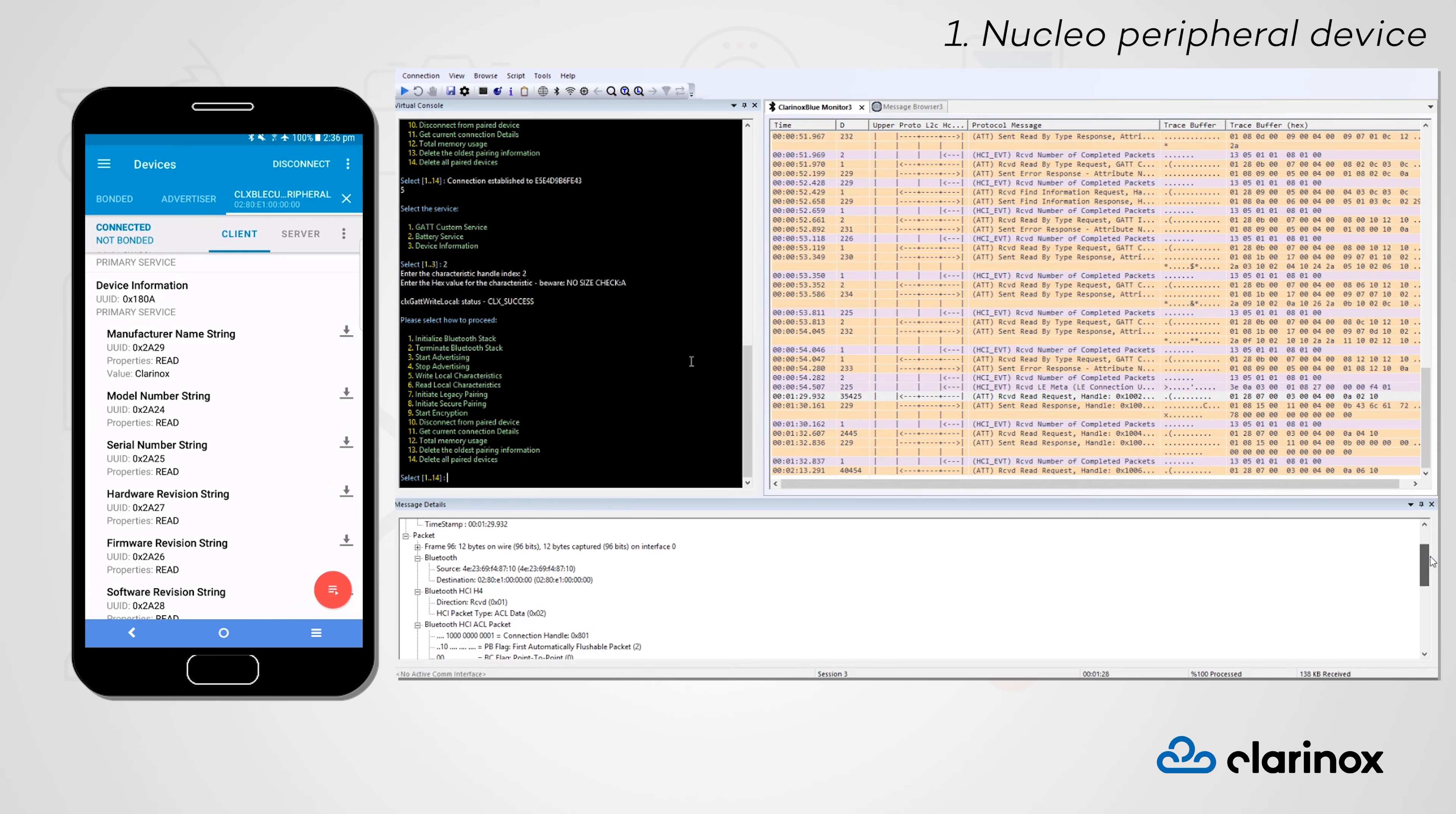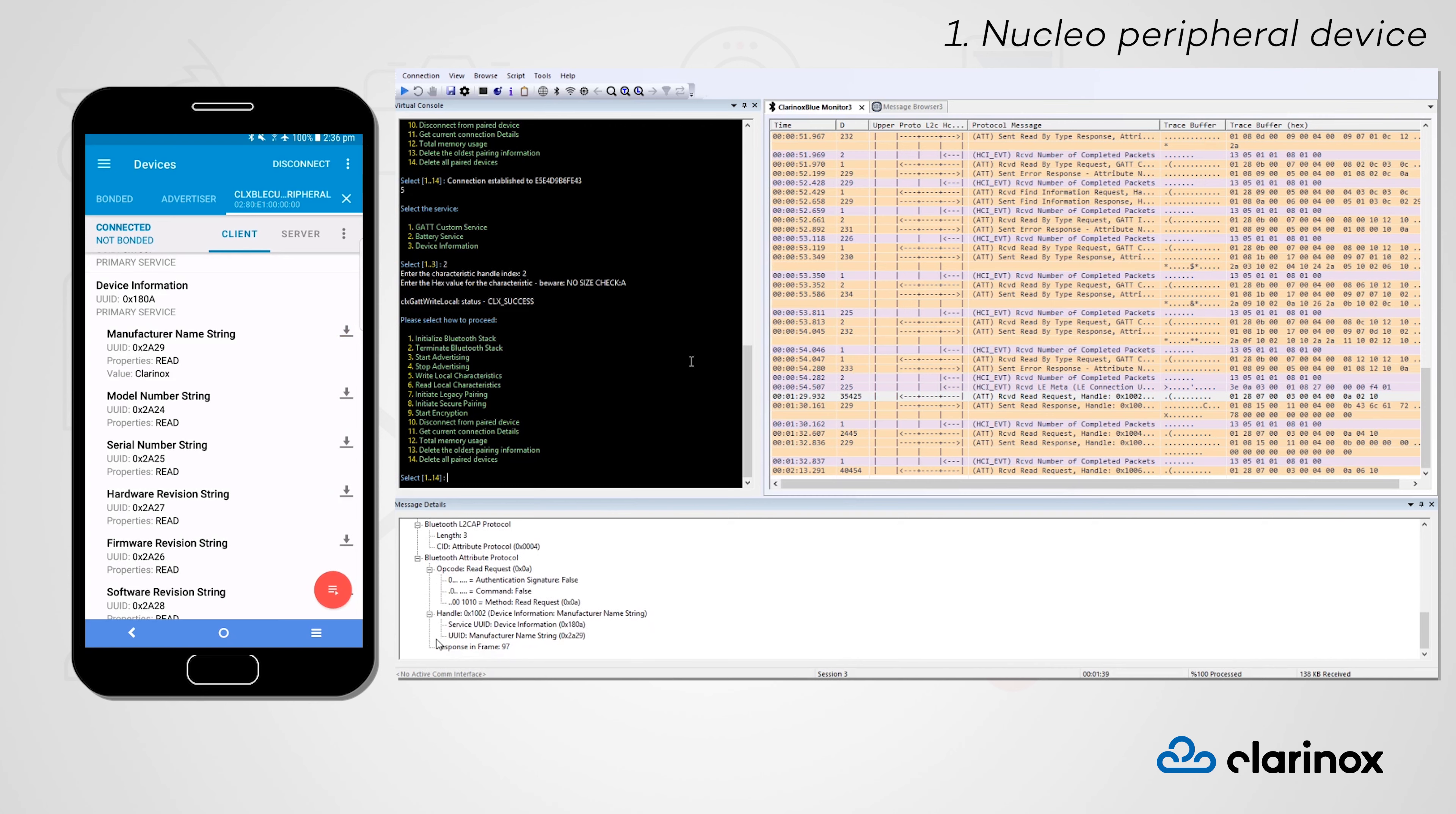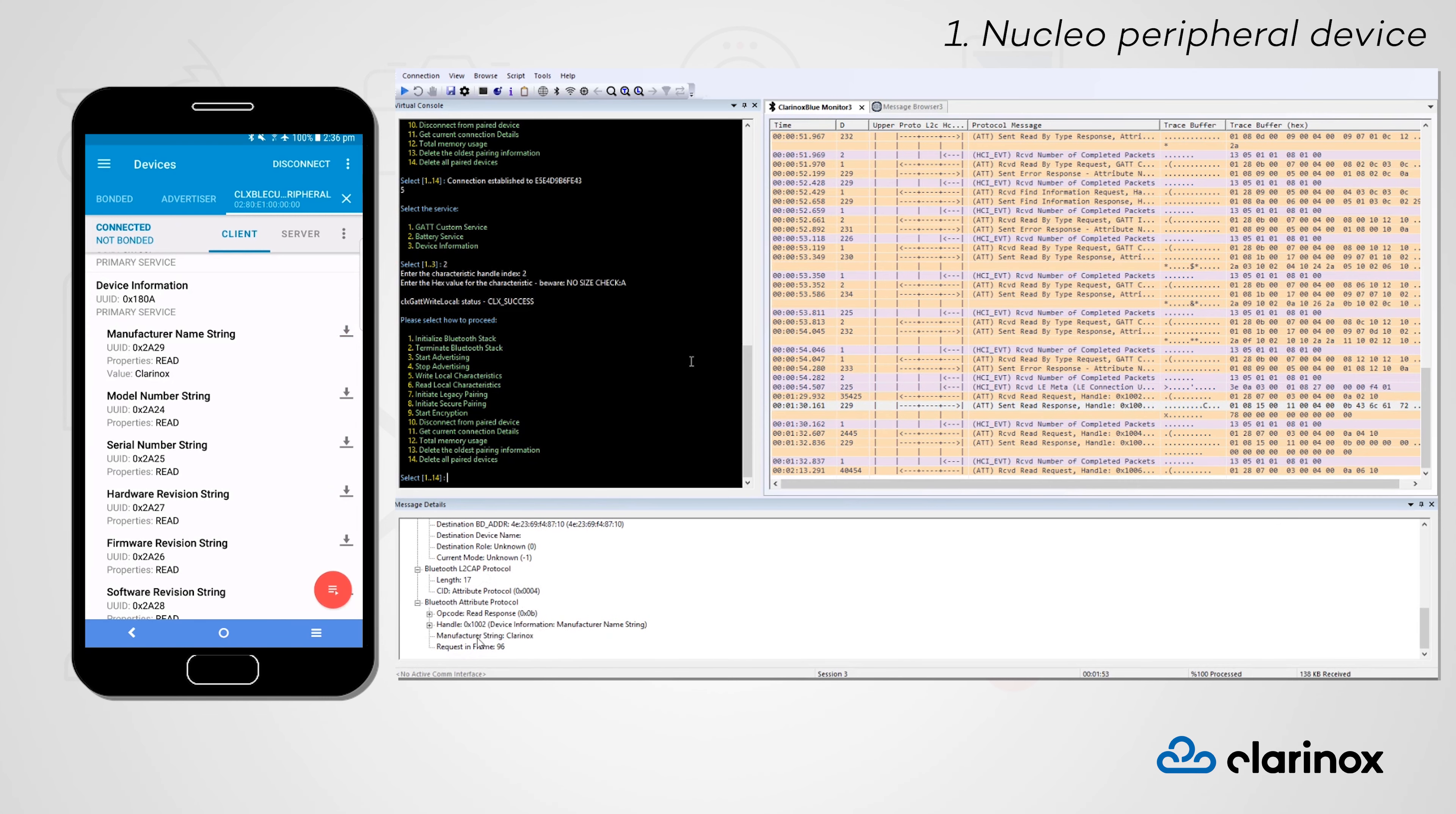In this message, we are also able to view information regarding packet size, transmission direction, and the Bluetooth protocol being used. If we look at the next message sent in this exchange, we can see in our message details panel that this is a read response and that it carries the manufacturer name string, Clarinox.